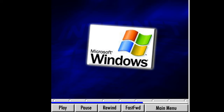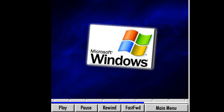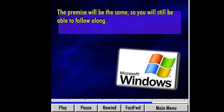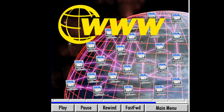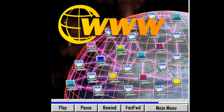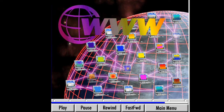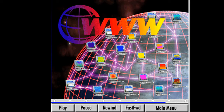We will continue using Microsoft Windows as our operating system, but based on the version of Windows you are using, your screen may appear slightly different from the one in this lesson. The premise will be the same though, so you will still be able to follow along. I want to remind you that the Internet is a dynamic place. Some sites we visit in this lesson may not look the same or even exist at the time you are viewing this lesson. Even so, what you learn here will help you as you visit other sites on the web.